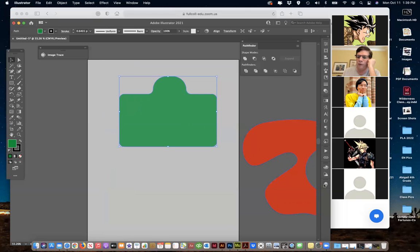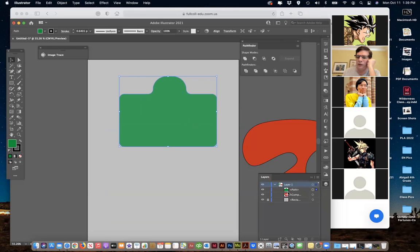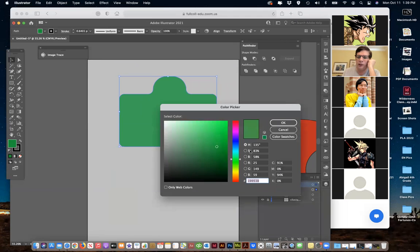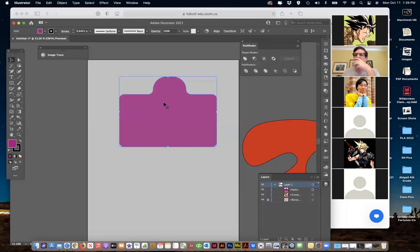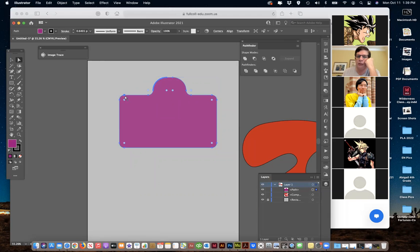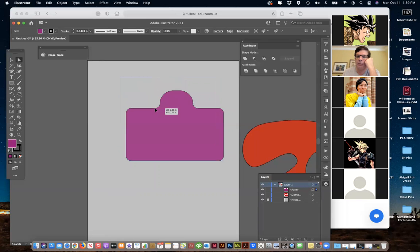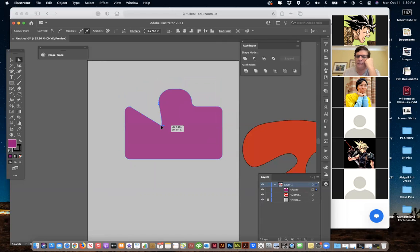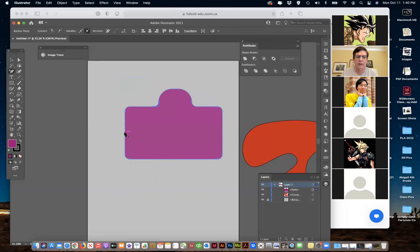That is now one shape. If I look over here in my paths panel, you can see it is one — there's nothing separate underneath. It is literally one shape that can be modified, and the cool thing is I can also change colors and it all changes at once. I can come back with my direct select tool, take a point and change it, or even add an additional anchor point.